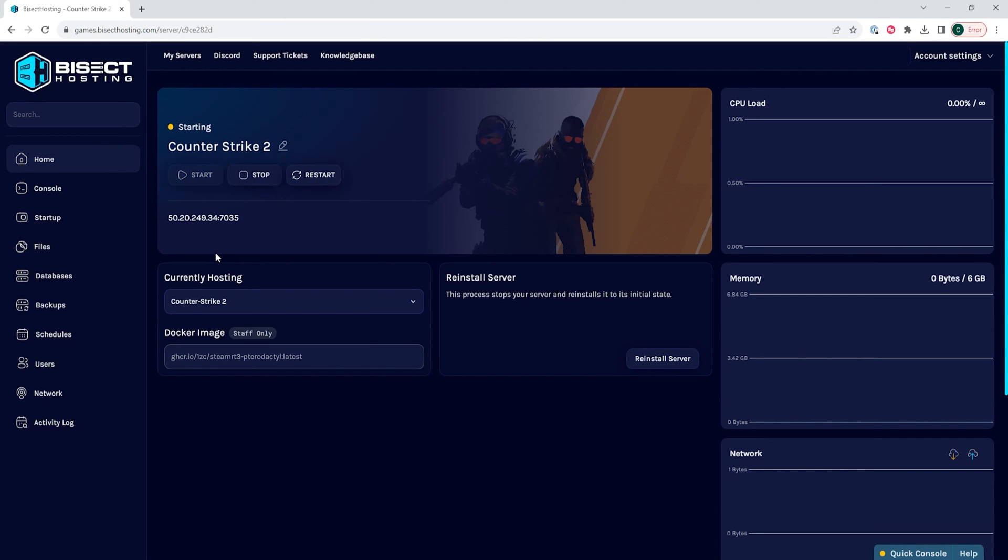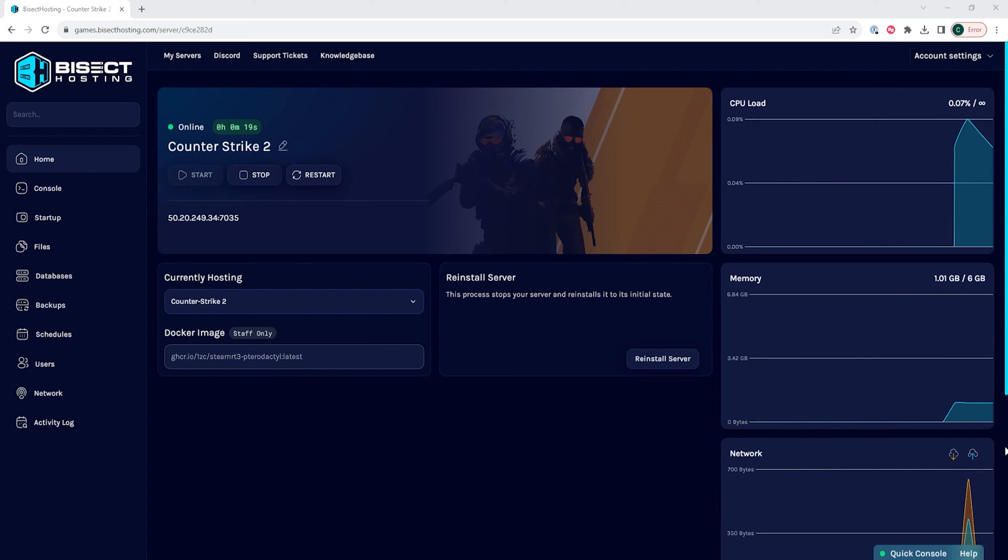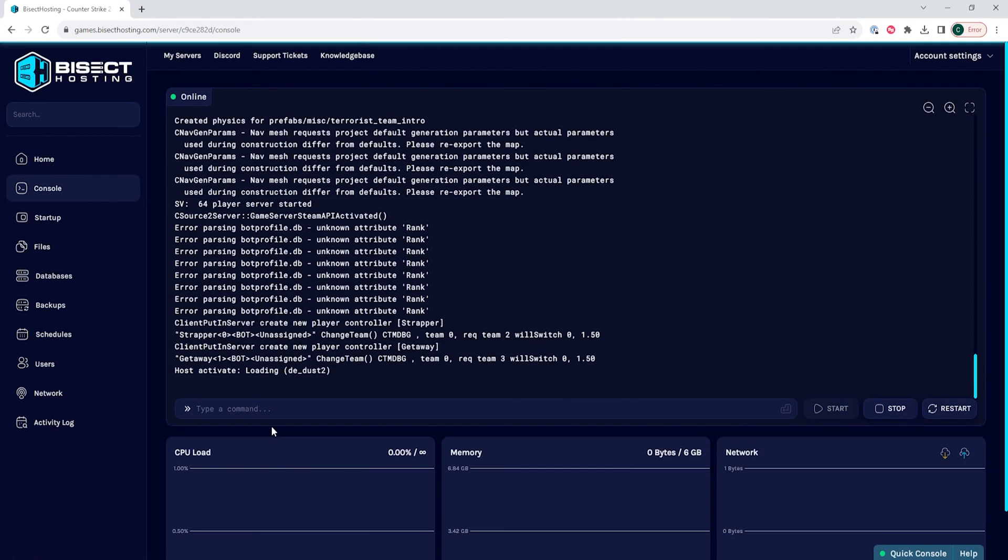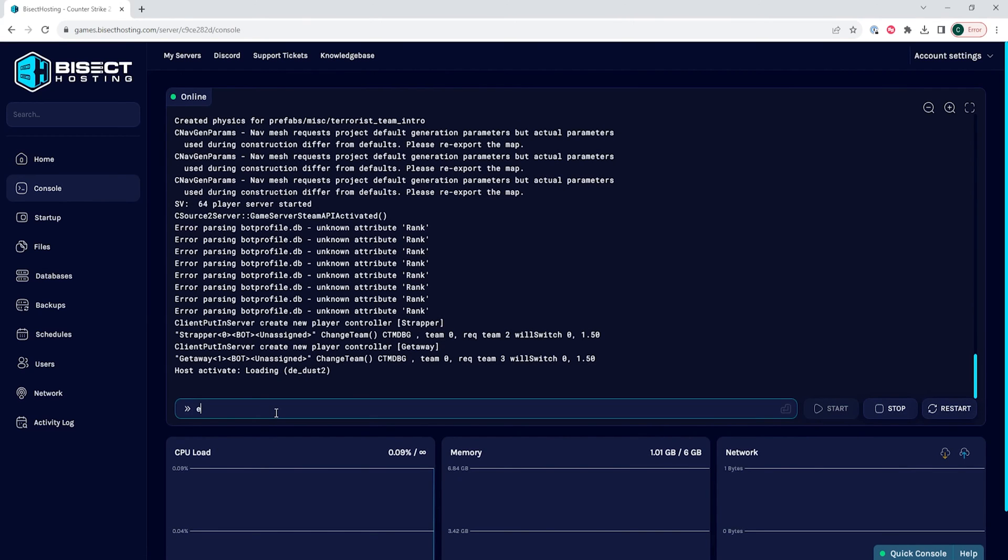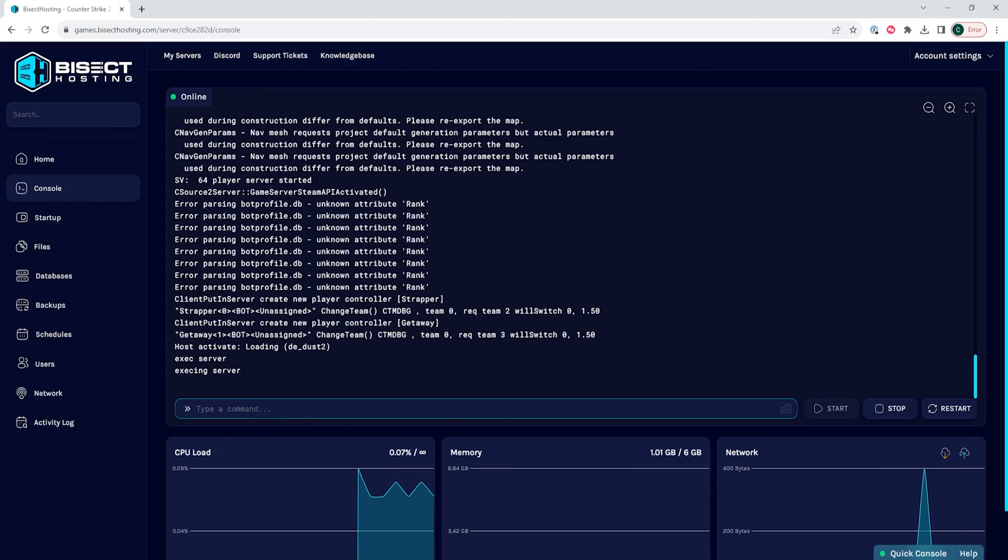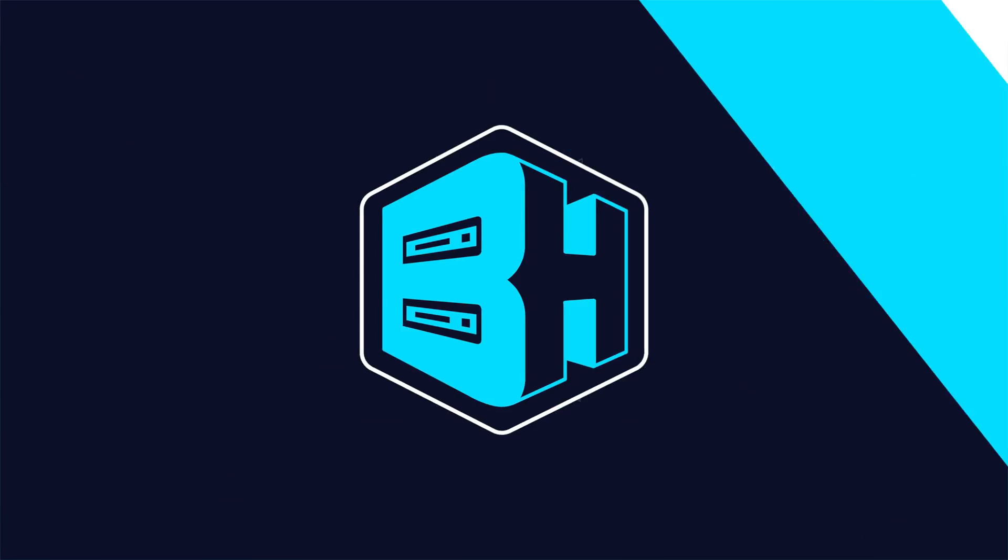If after following these steps, the password is not applied, you can go to the Console tab and you can type in the following command: exec space server. Press enter, and that will allow you to save your password on the server.